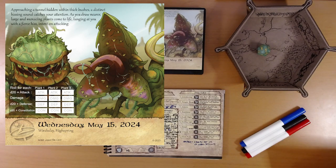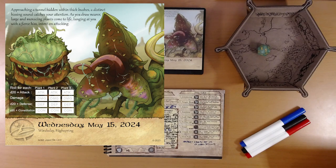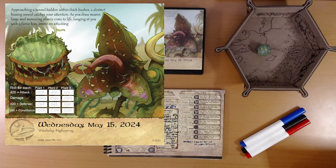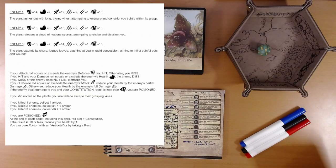I don't see any hidden icons here. Three plants. We're going to attack, do damage, defend, and there's a constitution roll. Let's see what that's about.